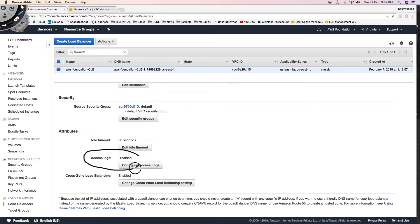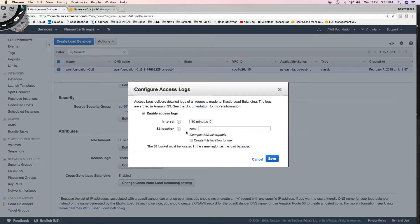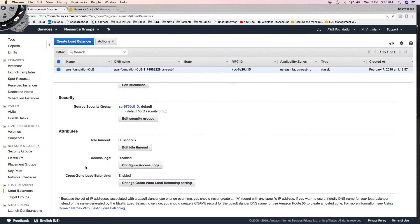Then we have something called access logs. Access log keeps track of which machines have connected to the load balancer and where the load balancer has routed traffic. You can enable access logs by clicking 'Configure Access Logs' and mentioning an S3 bucket — all your logs will be delivered to that S3 bucket so you can see which machines connected and how traffic was distributed.